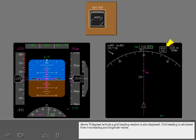Above 70 degrees latitude, a grid heading readout is also displayed. Grid heading is calculated from true heading and longitude values.